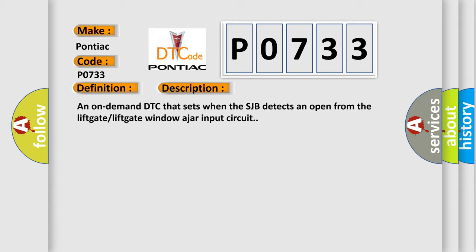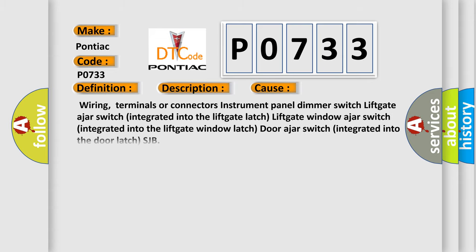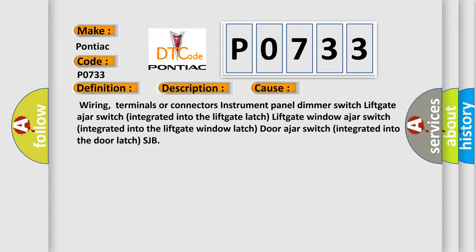This diagnostic error occurs most often in these cases: Wiring, terminals or connectors, instrument panel dimmer switch, liftgate ajar switch integrated into the liftgate latch, liftgate window ajar switch integrated into the liftgate window latch, door ajar switch integrated into the door latch, SJB.